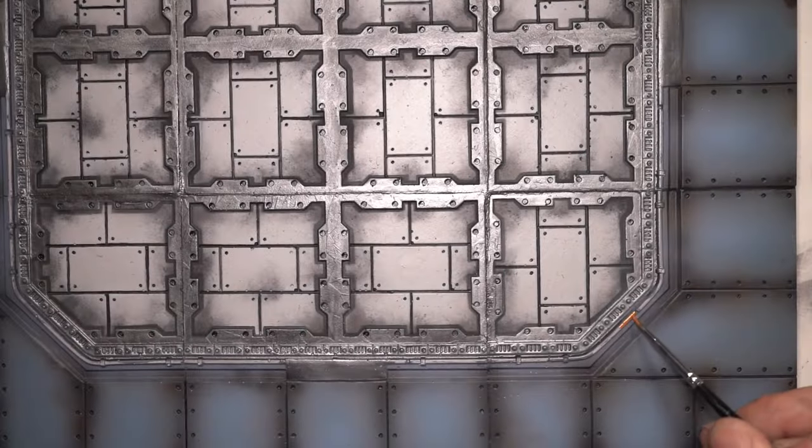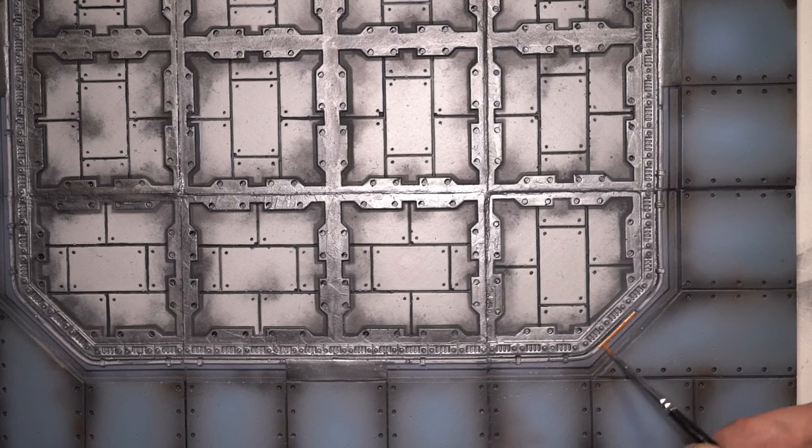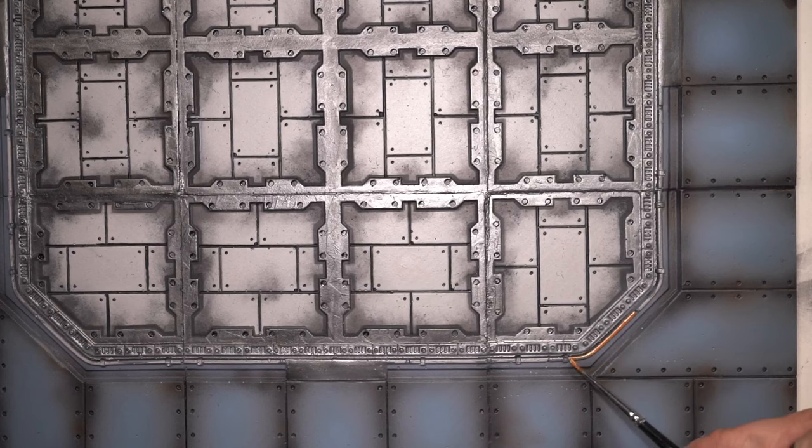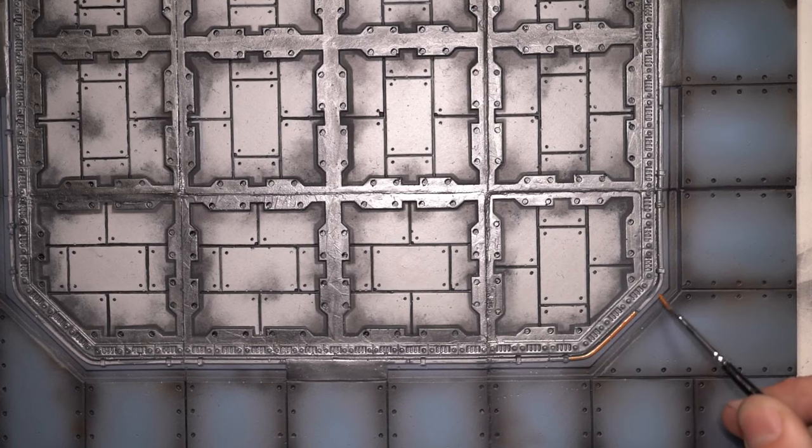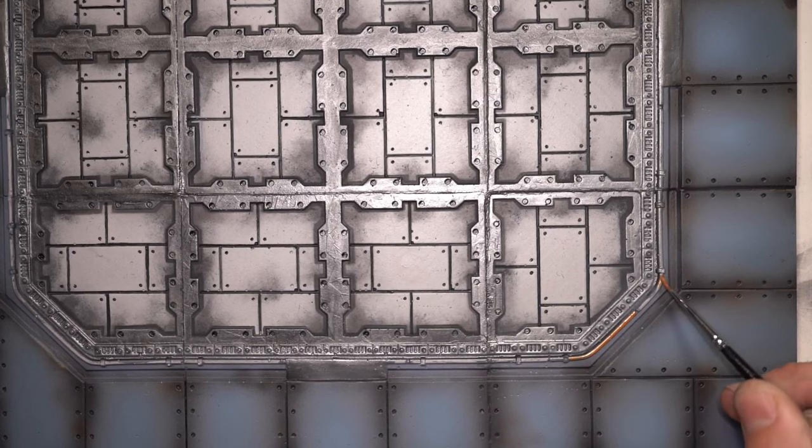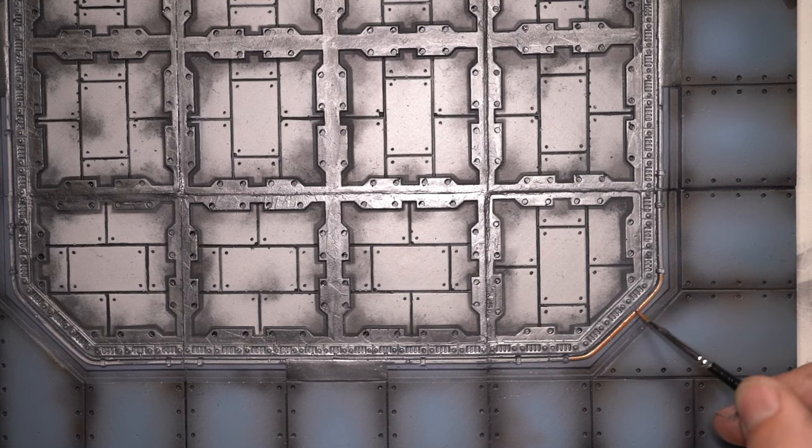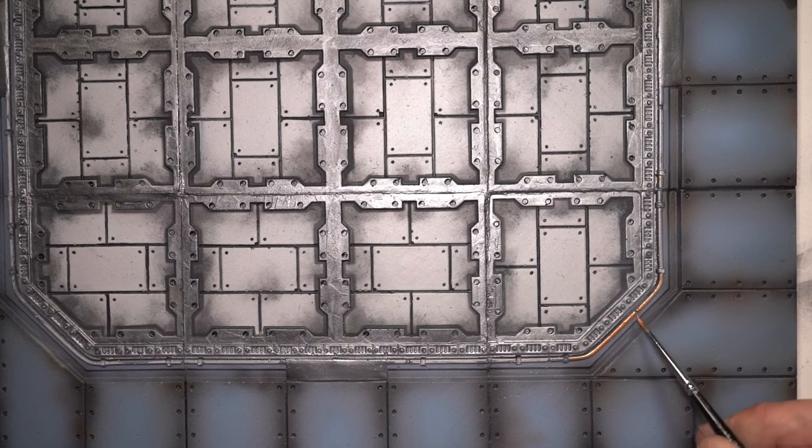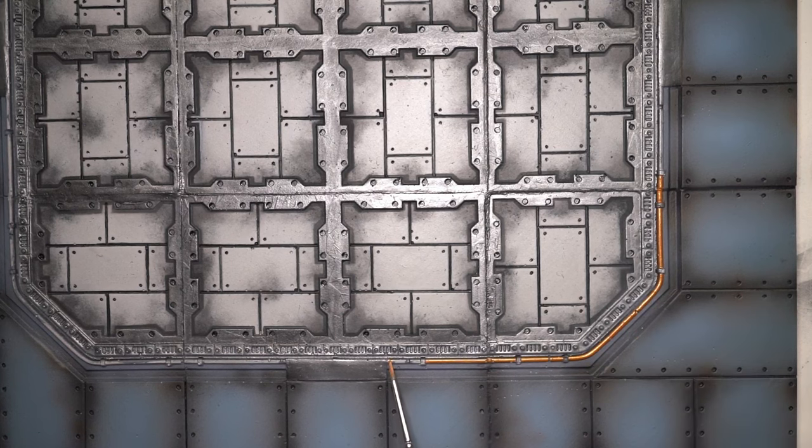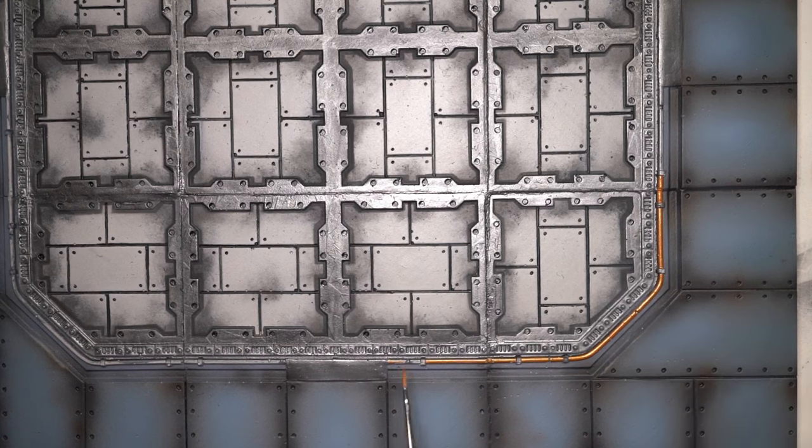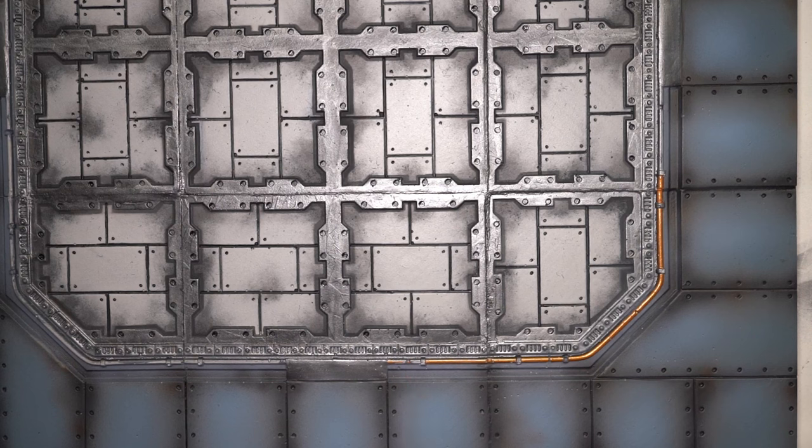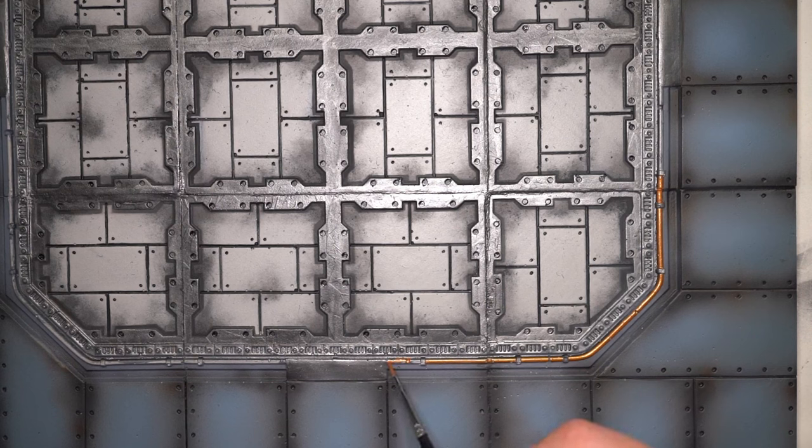Now a nice easy step was just going around the entire boards painting these copper pipes. Just a couple of coats and everything looked really nice and a nice contrast against the silver.